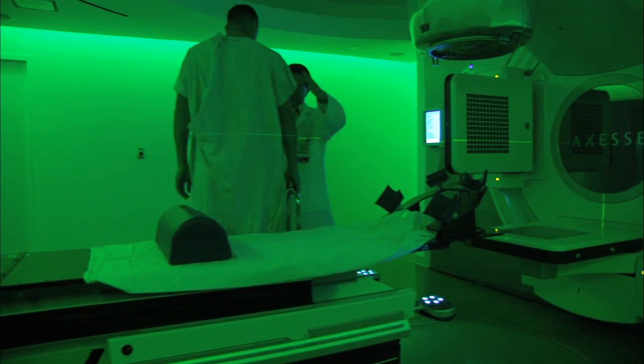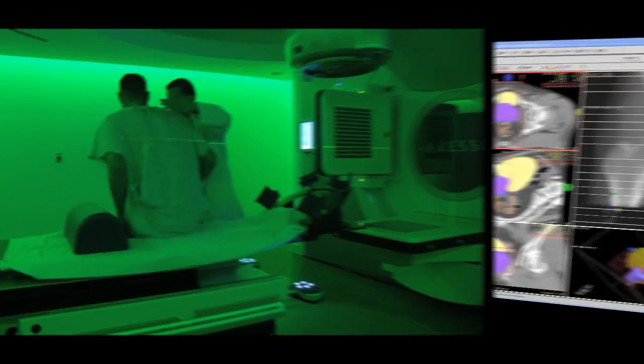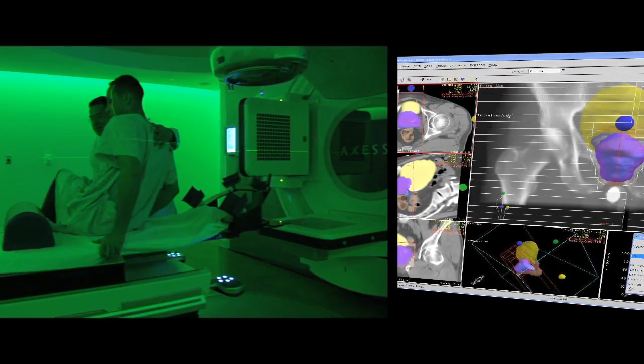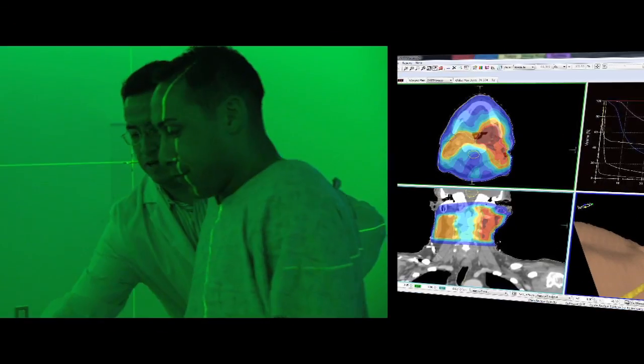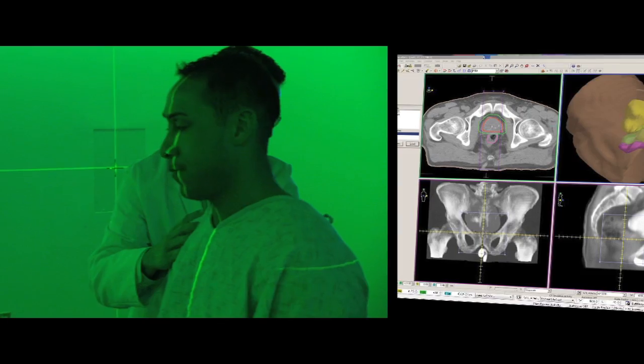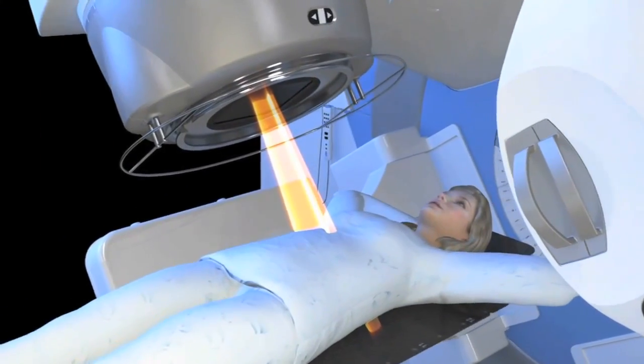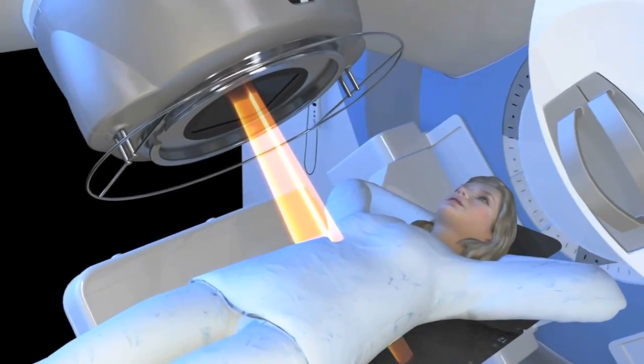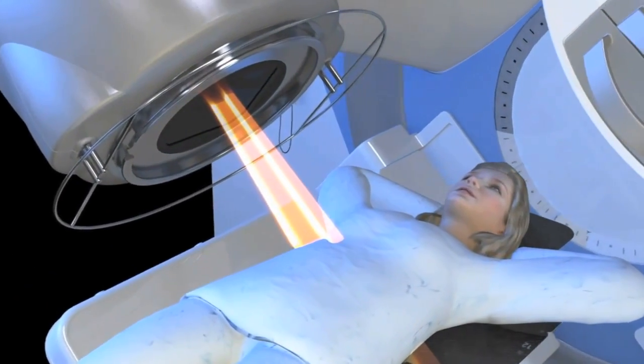With multiple built-in equipment and software safeguards, radiation therapy is used to treat hundreds of thousands of patients safely each year.